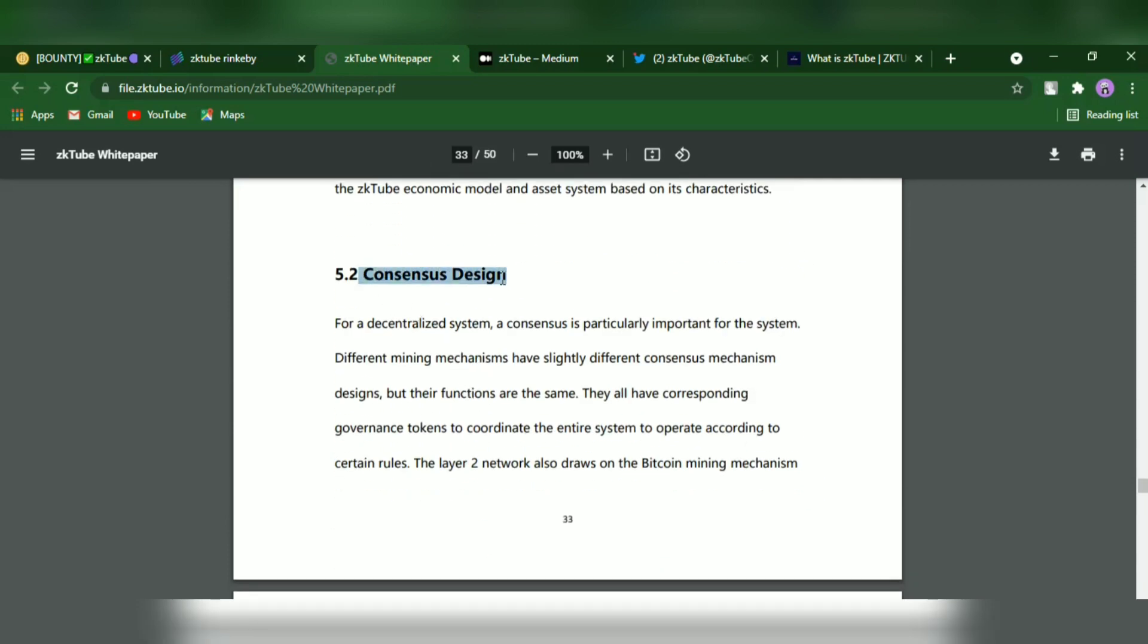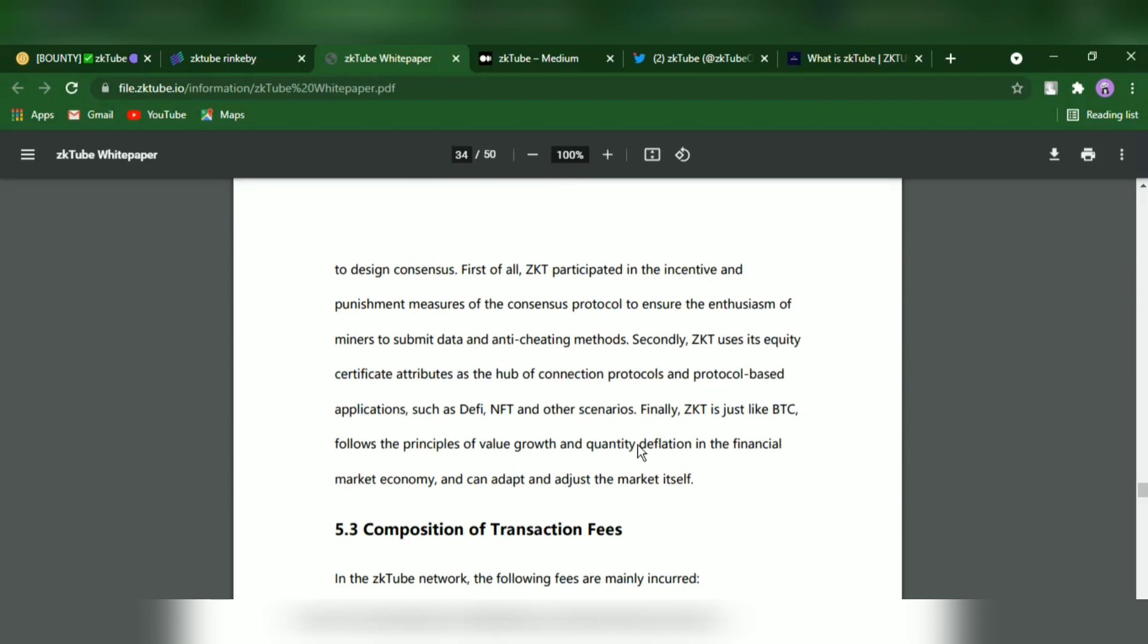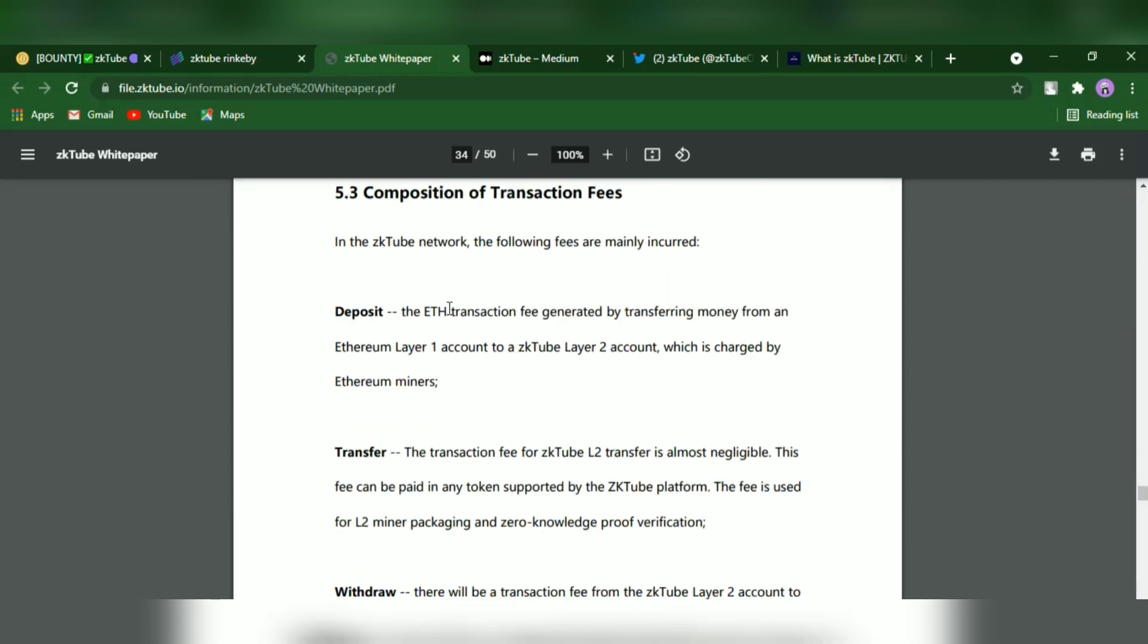For a decentralized system, consensus is particularly important. Different mining mechanisms have slightly different consensus mechanism designs, but their functions are the same. They all have corresponding governance tokens to coordinate the entire system to operate according to certain rules.